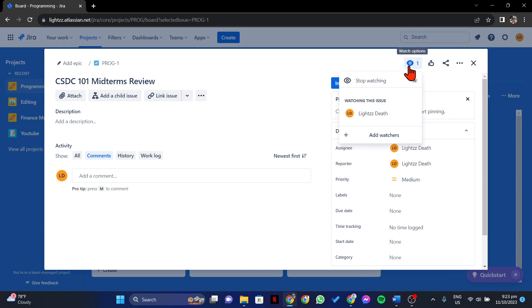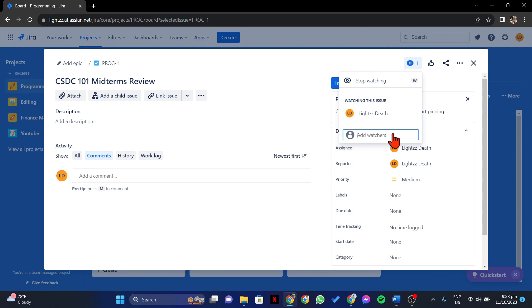A menu will appear and here you can now add a watcher. Click on the add watchers option. In this field, you can now type in the name or email of the person that you want to add as a watcher.